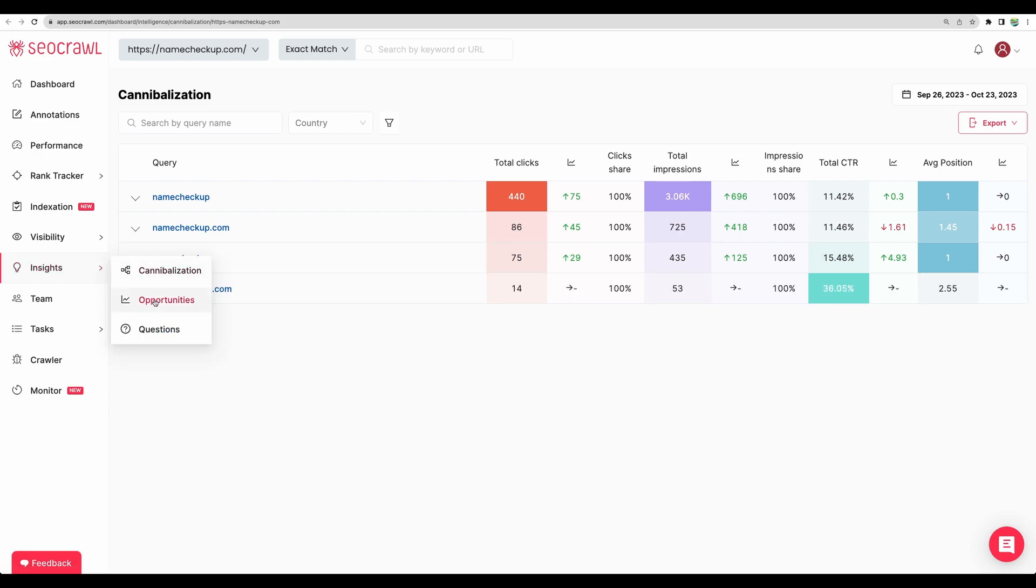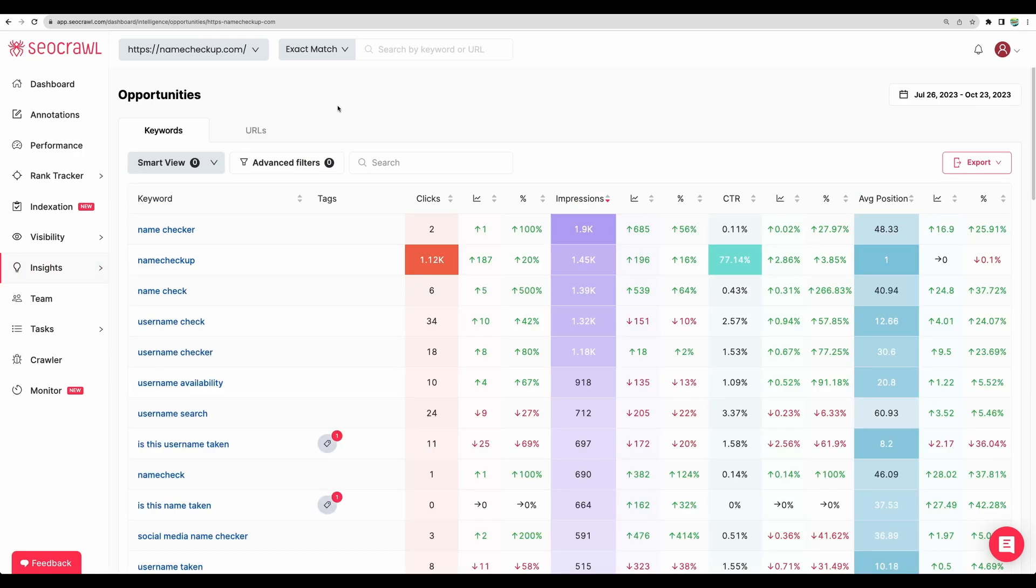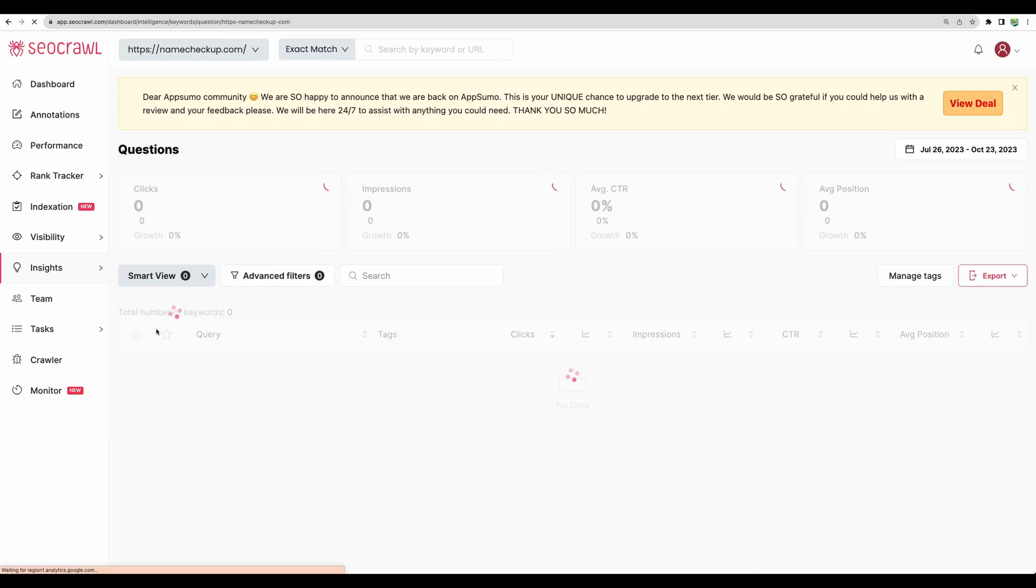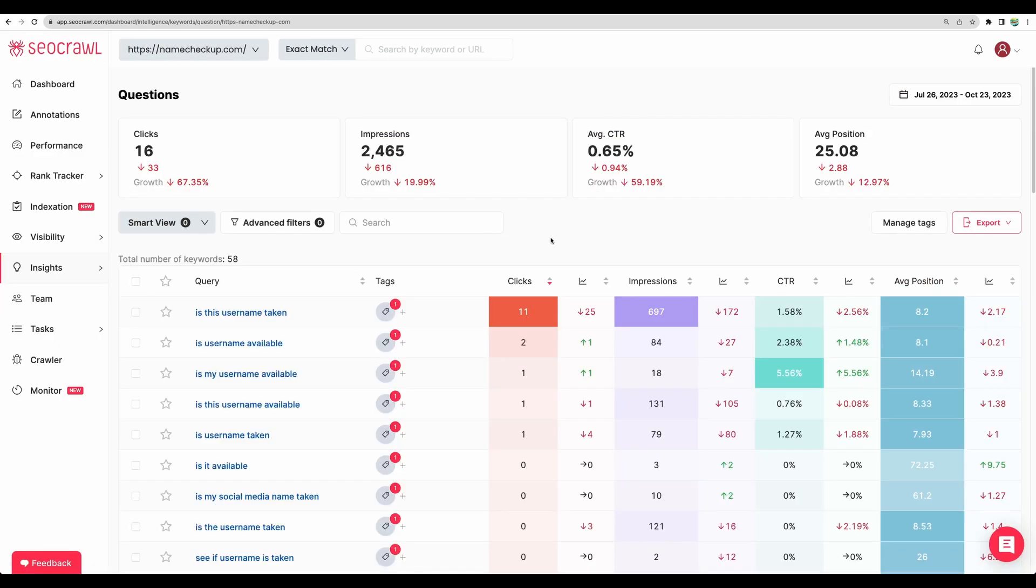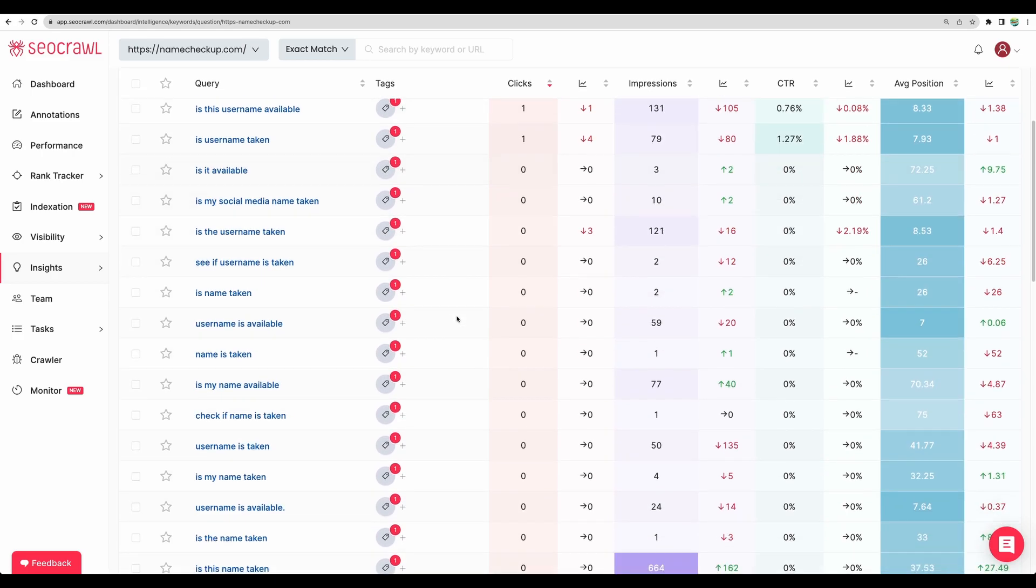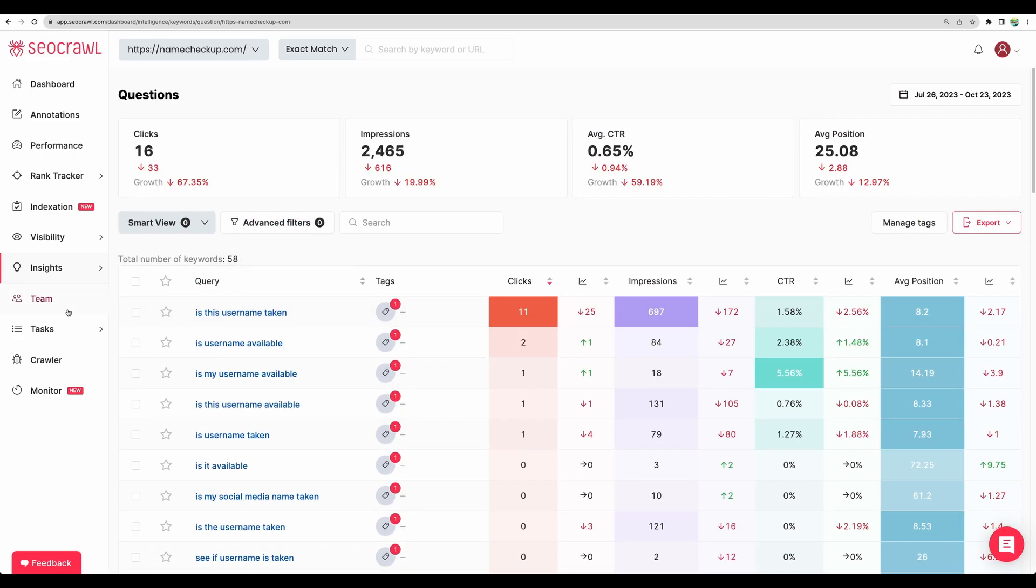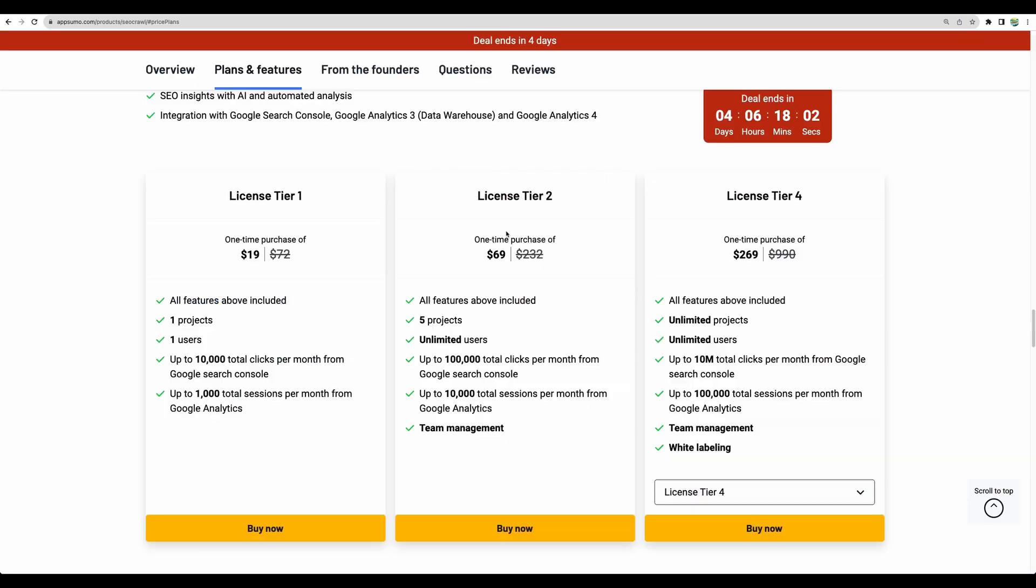So moving next to opportunities. So I believe here you will see major increases in new keywords. So let's say we see 500% increase in this particular keyword. So maybe you would like to add content specifically targeting this keyword to further improve ranking on this particular one. Moving to questions. Here you will get detailed statistics about keywords which are considered to be questions.